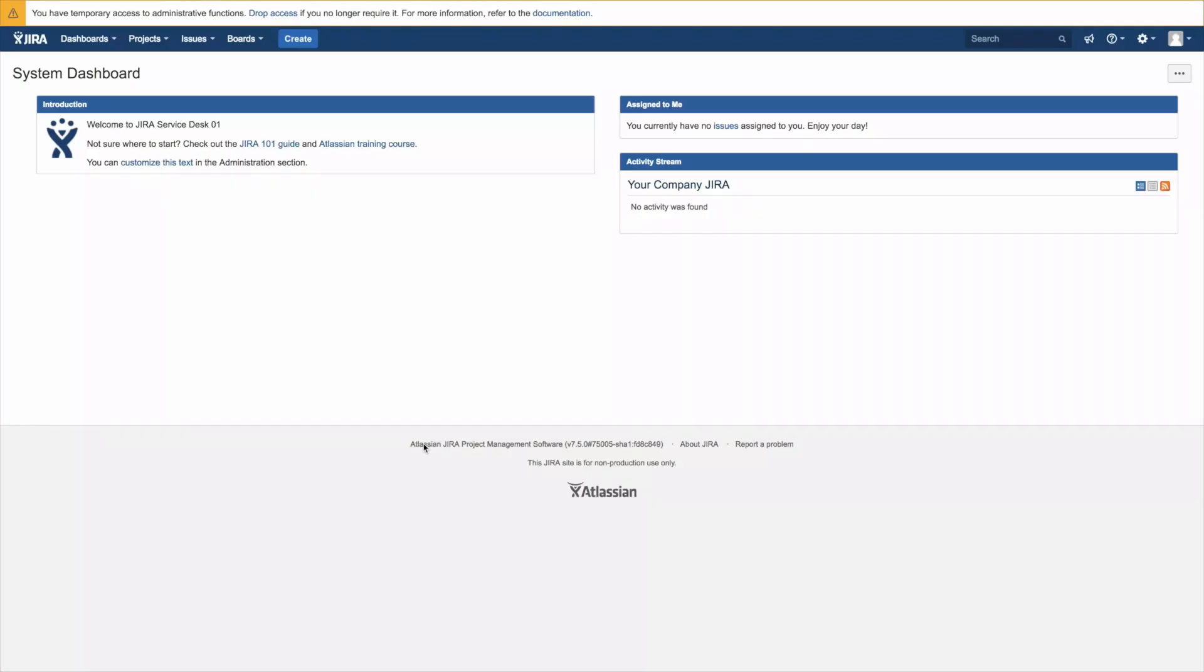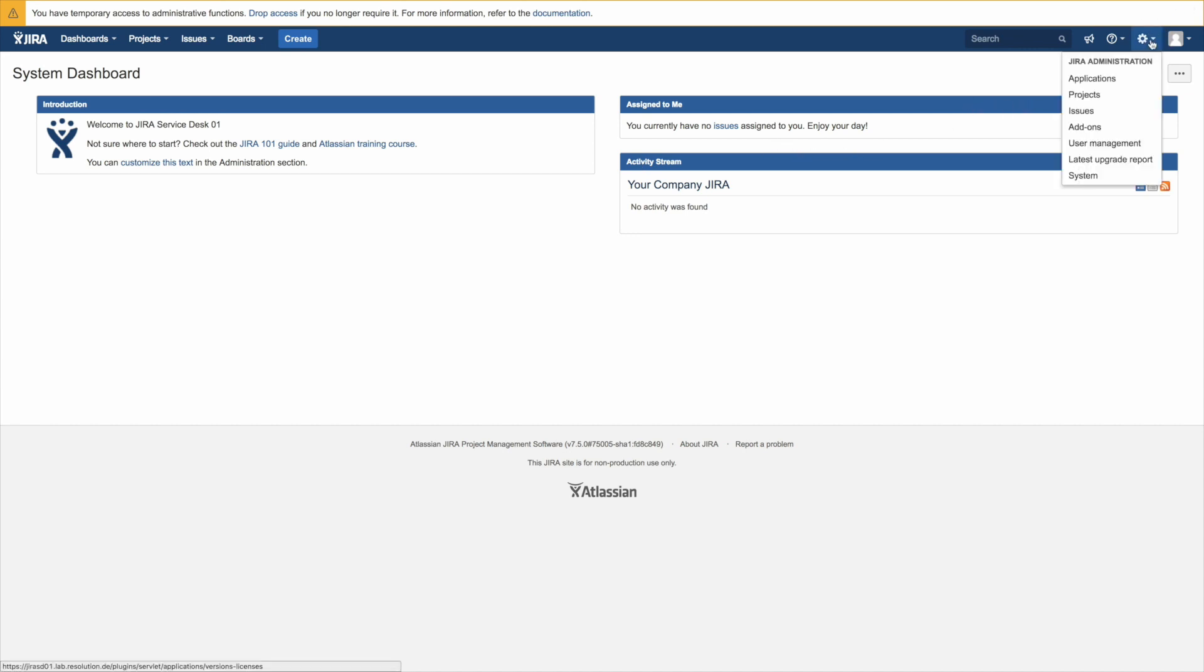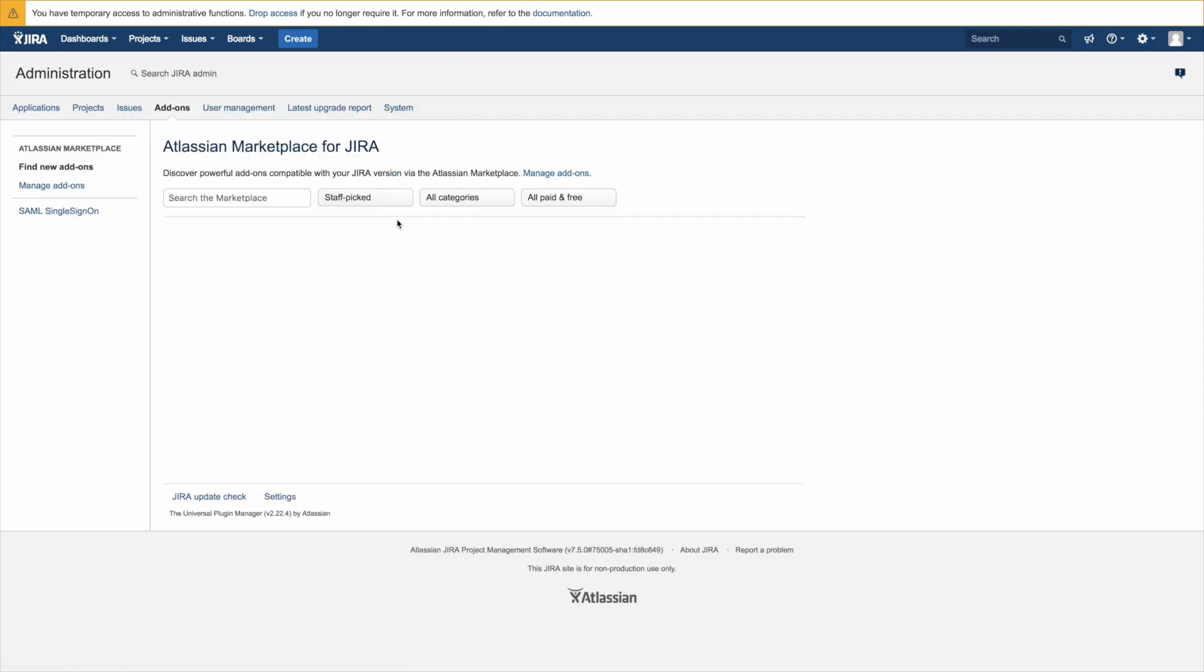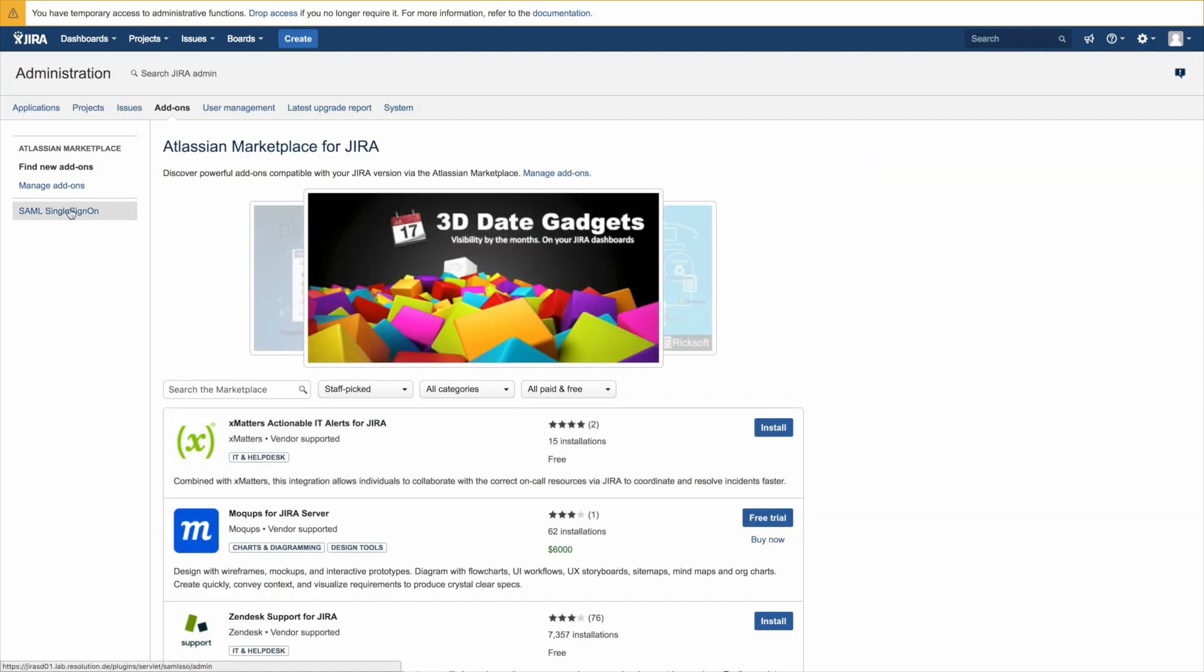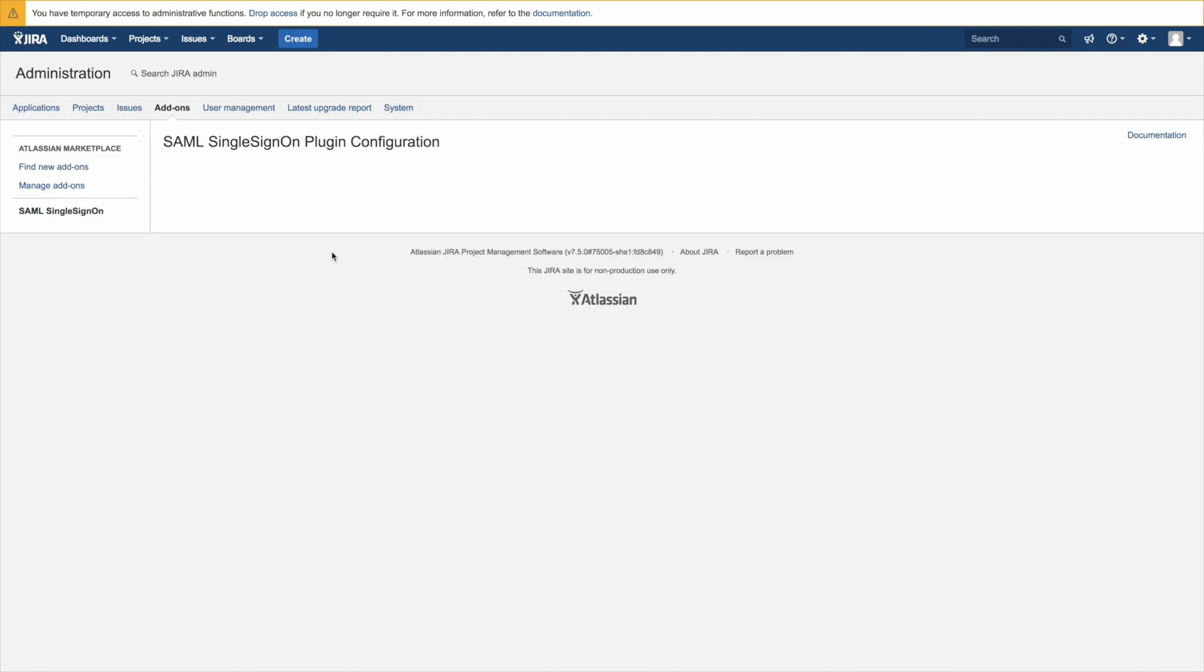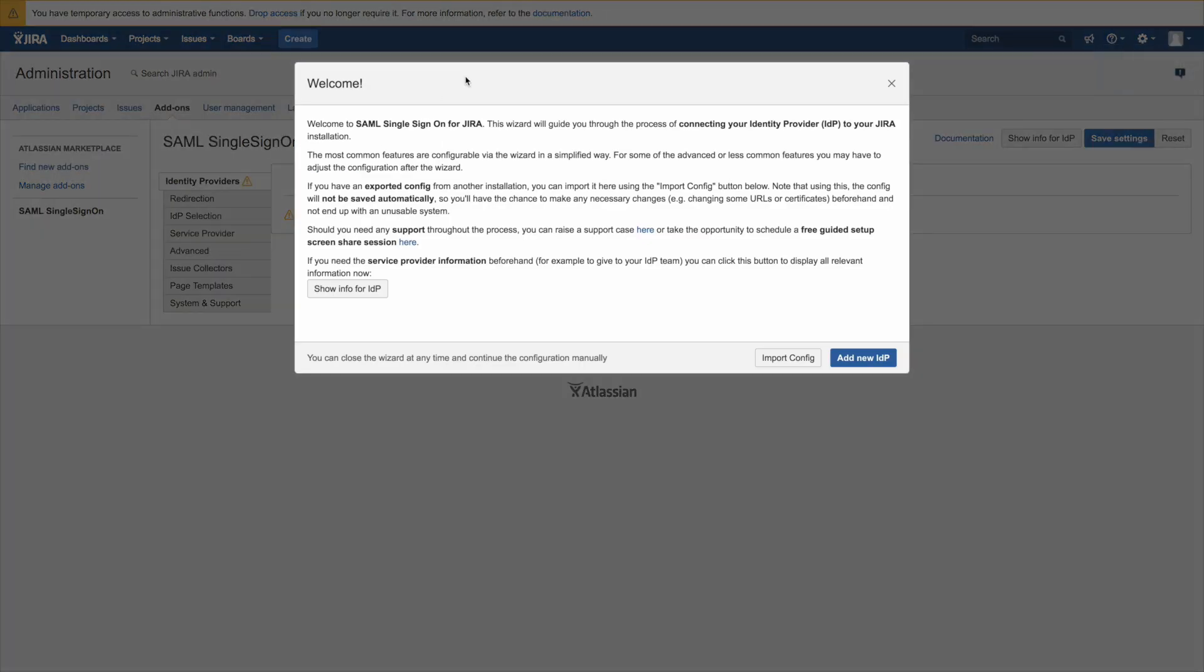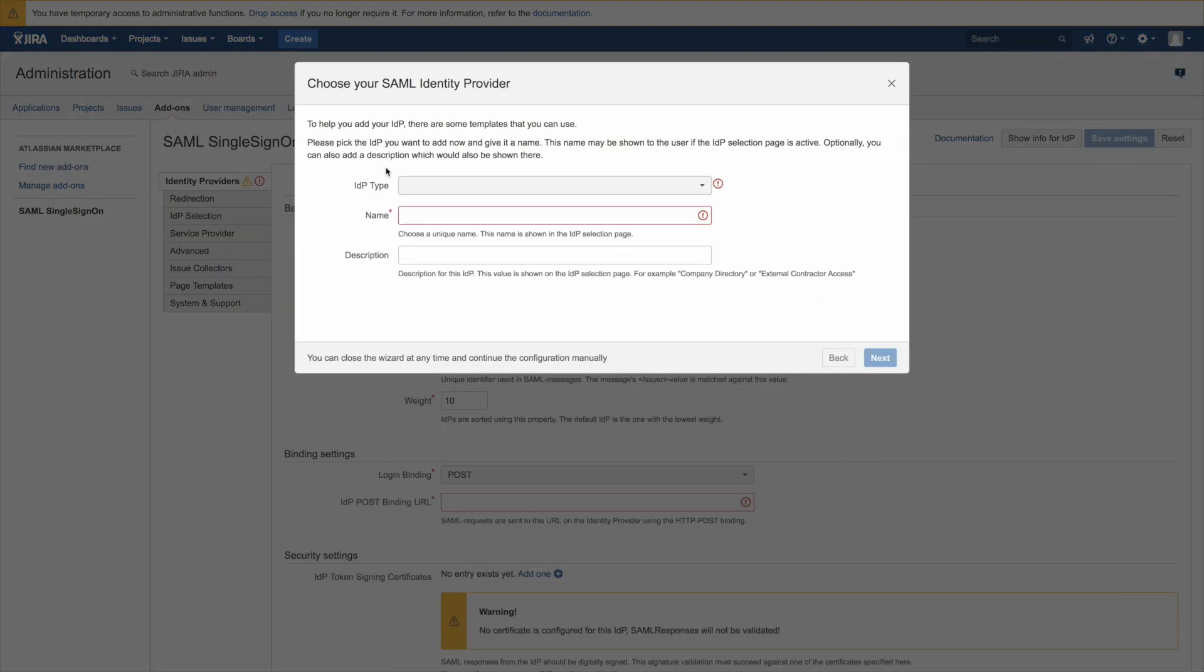Let's jump to JIRA then. Go to our plugin configuration, select add-ons and then SAML single sign-on which gets you into the new IDP dialogue. So click on add new IDP please.